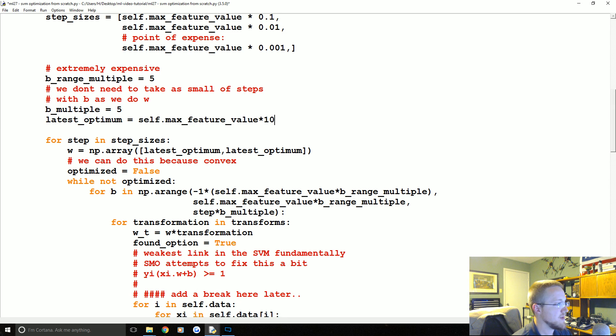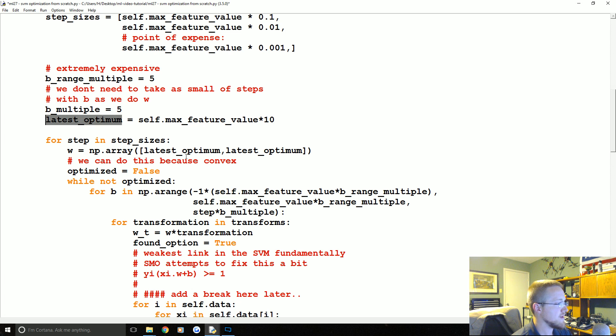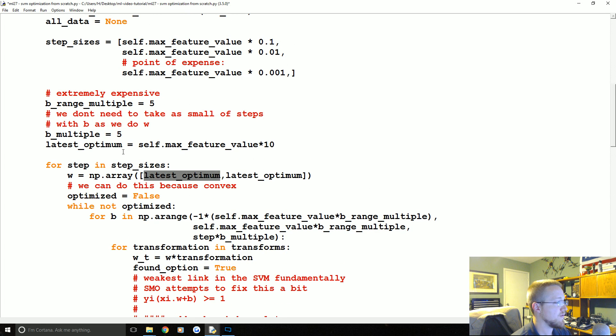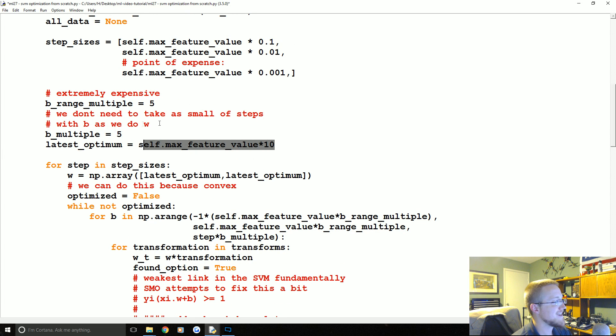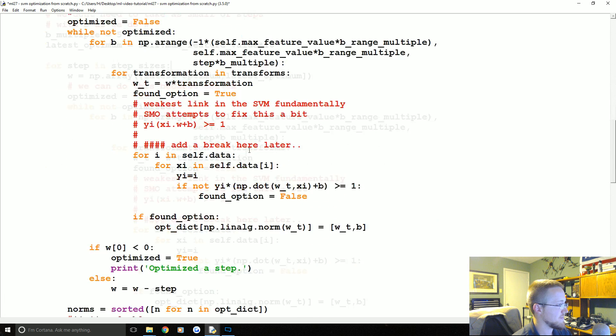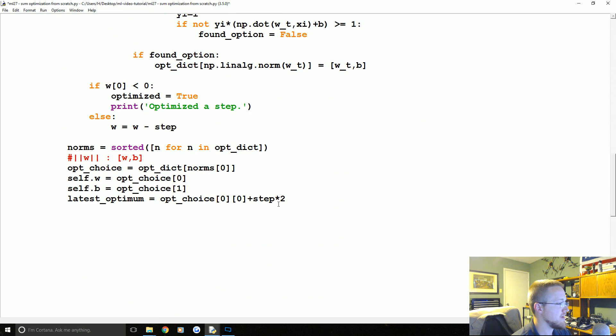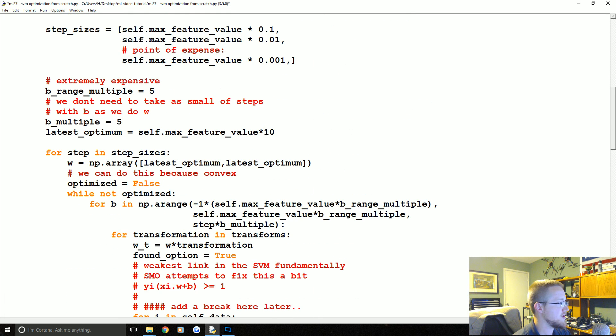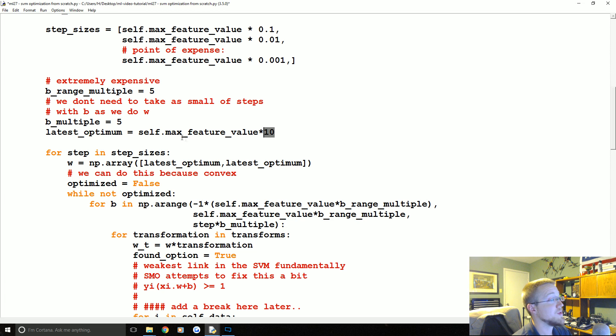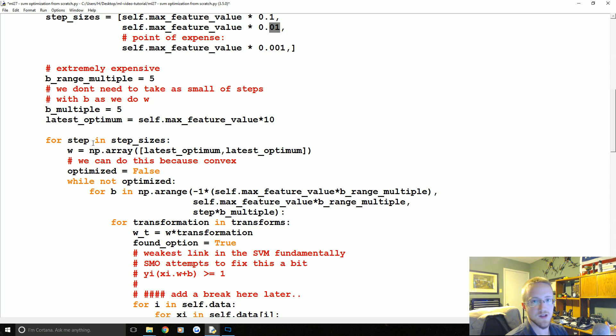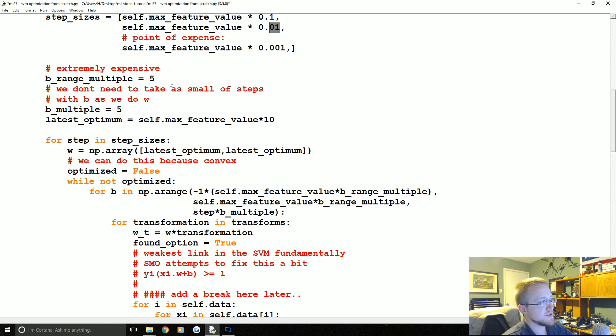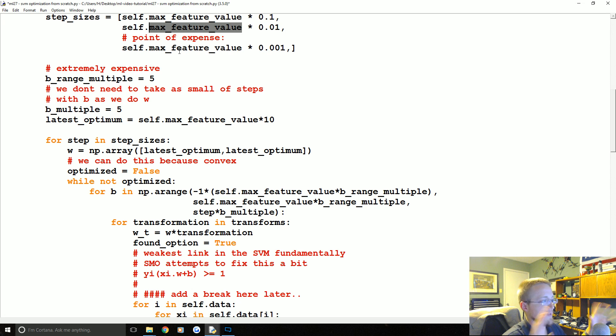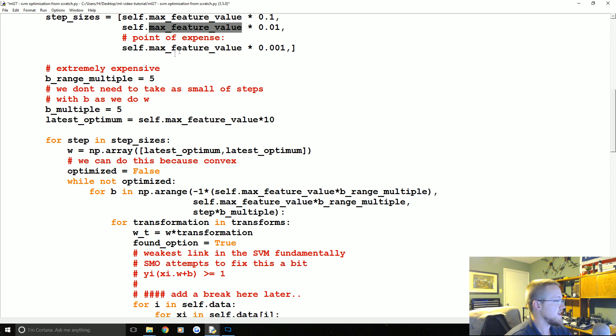Plus step times two. So latest optimum, we come back up to here, basically where we initially set that value for it to basically be your step, we're resetting that. So later on when we go to reference that latest optimum, like when we go through the first step, it's this value. When we go through the next step, and in fact we could even, we probably should not be hard coding that two, we should match it to whatever this is, but whatever, anyway.